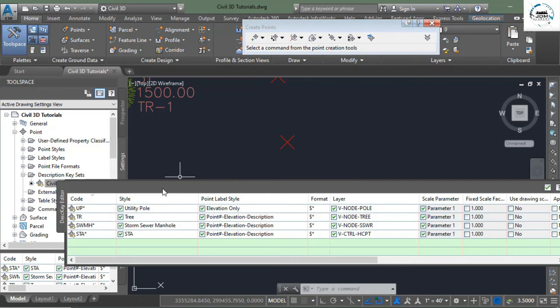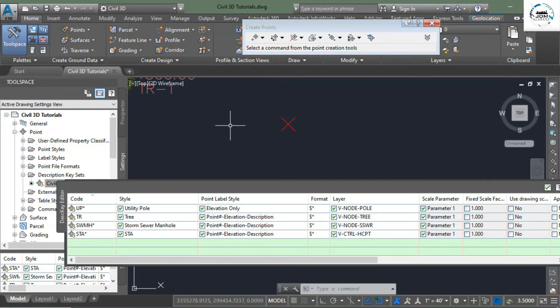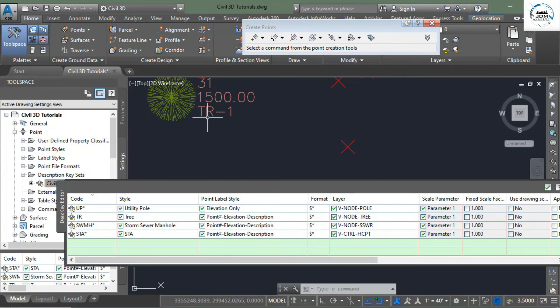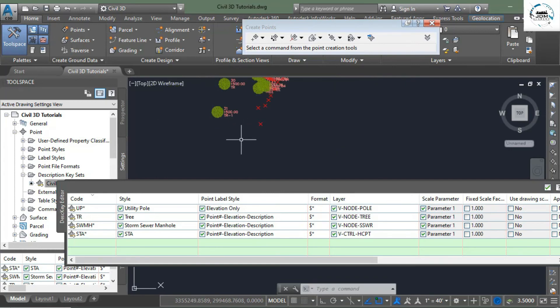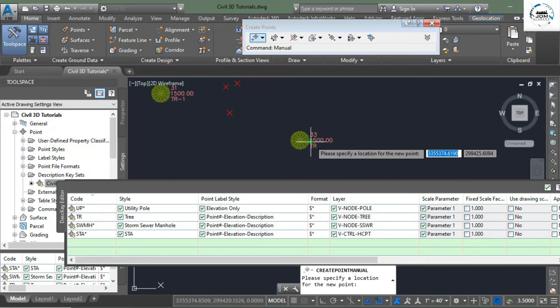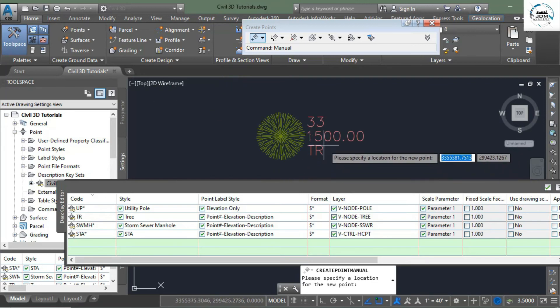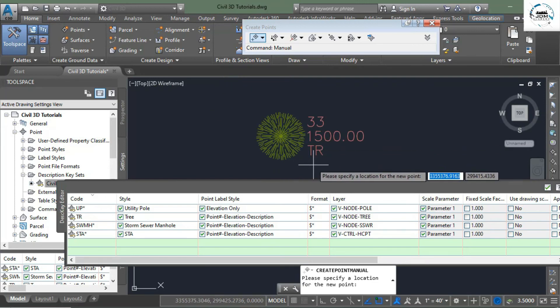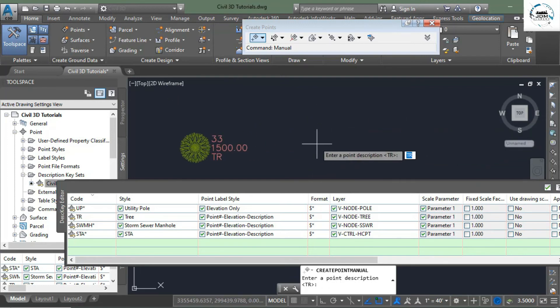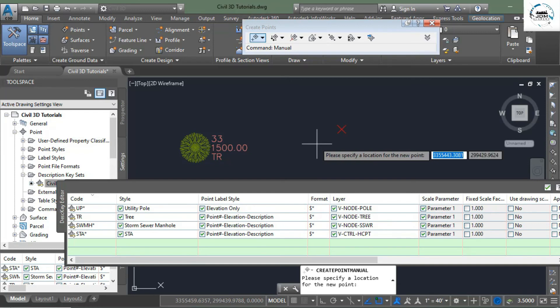It only uses the tree style if the description is only TR. If there is something else in addition to TR, it will ignore it and don't use the style of tree like we have here TR-dash-one. Now let's create a new point and see if we are right. Enter TR, enter 1500 elevation. And again you see that when the description is TR it uses the tree style, but when the description is other than TR, let's say TR one, it doesn't use that style.